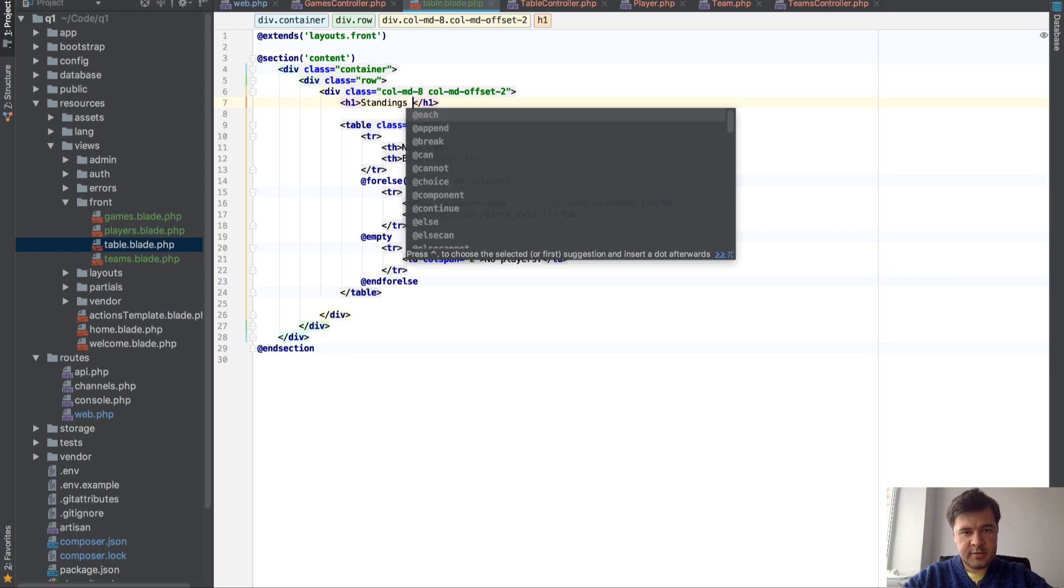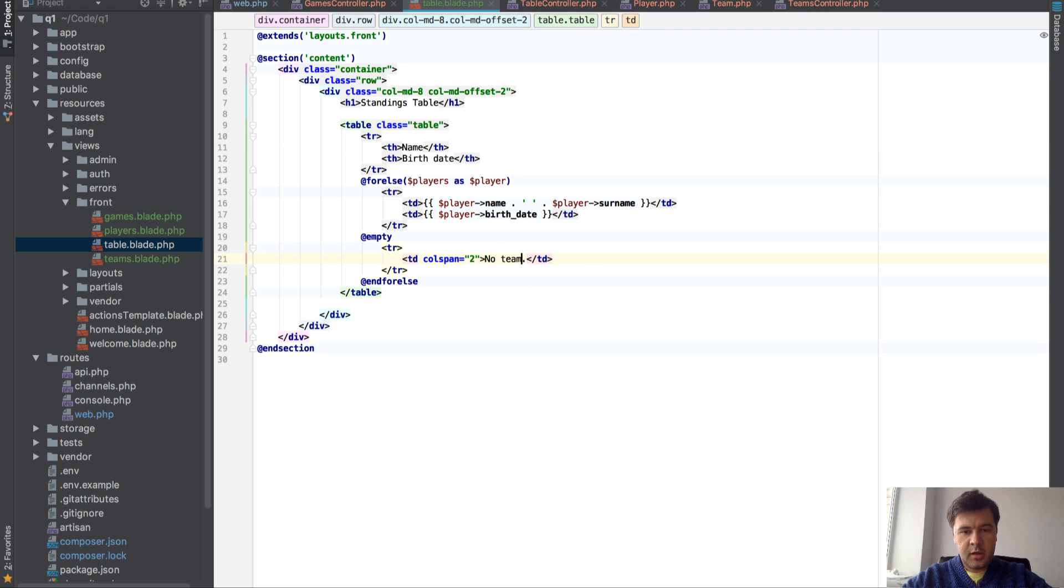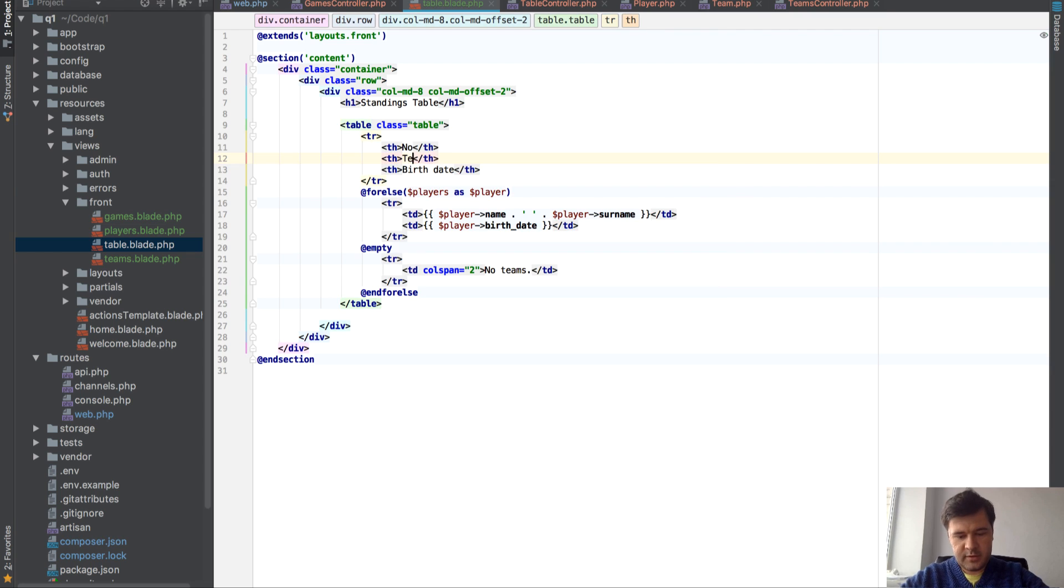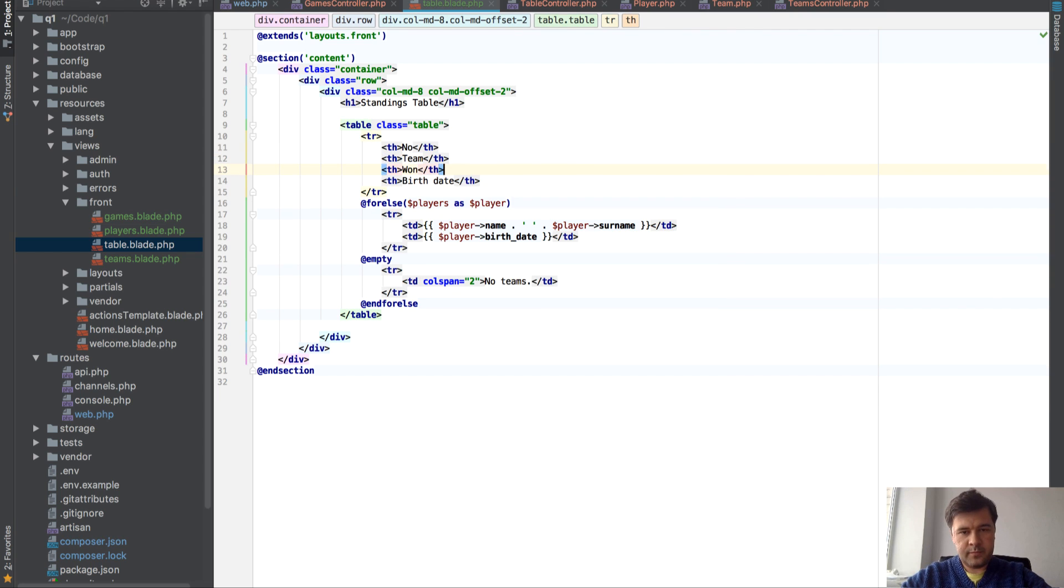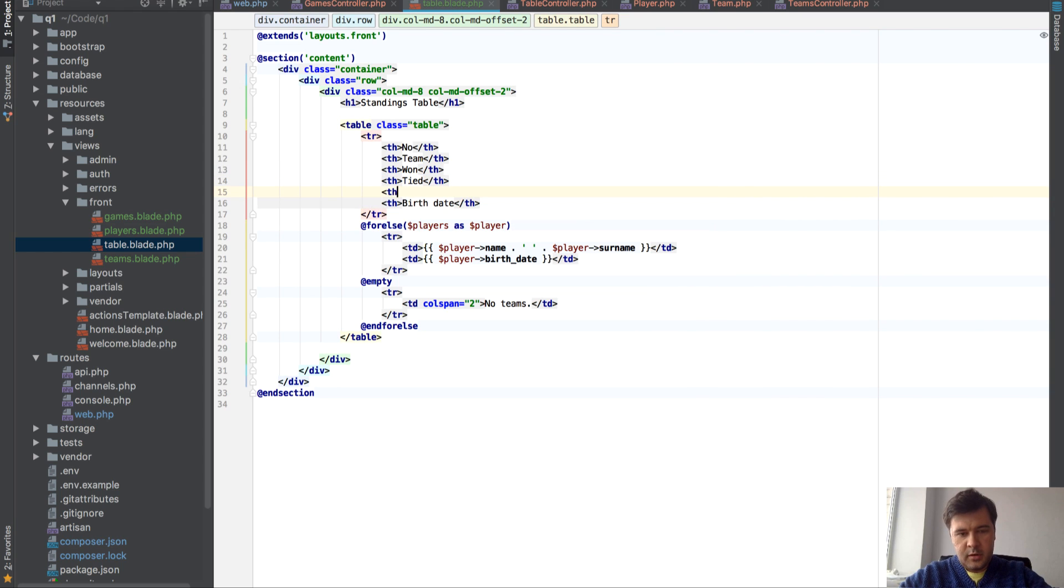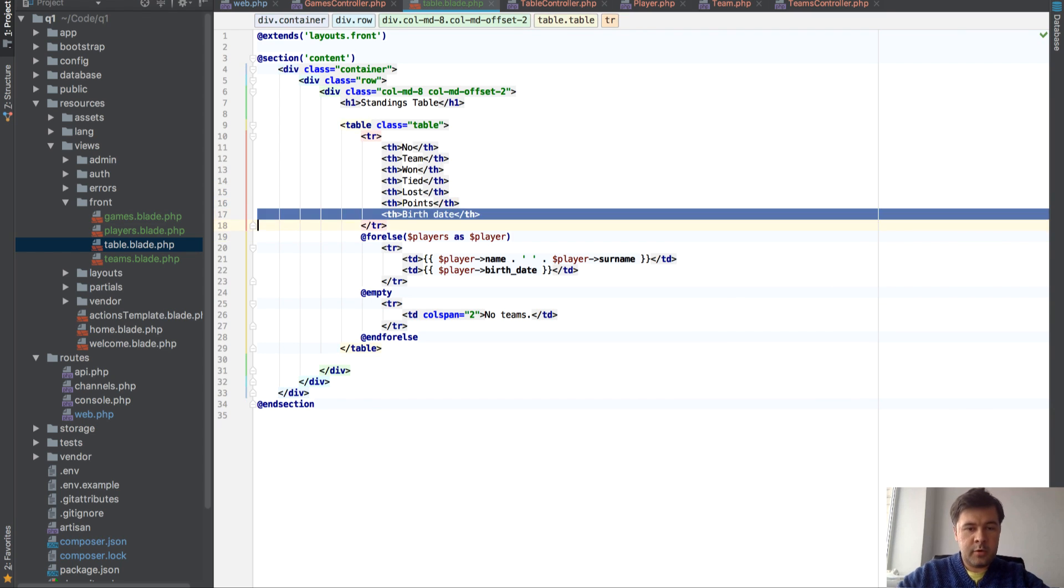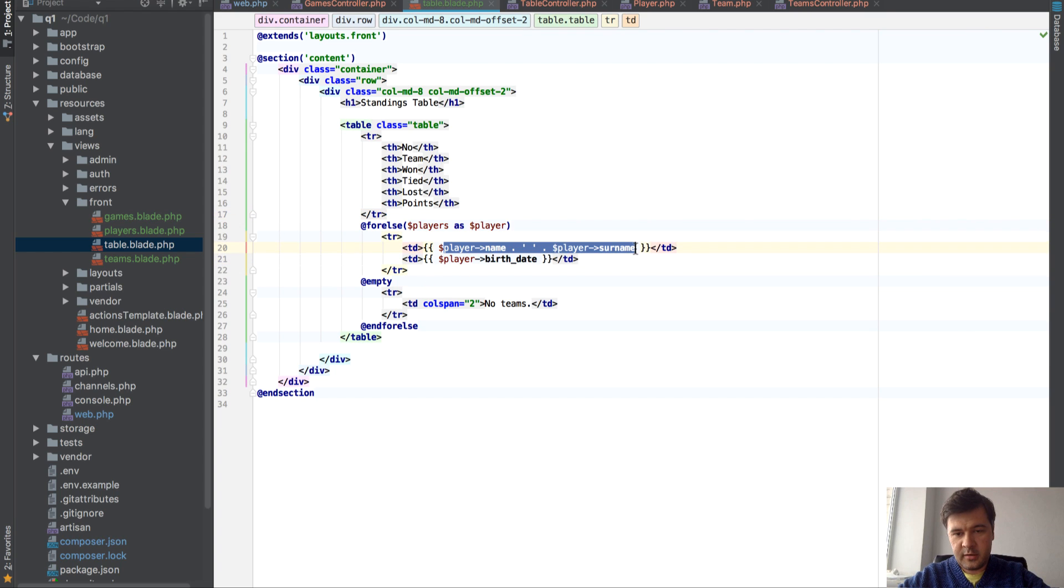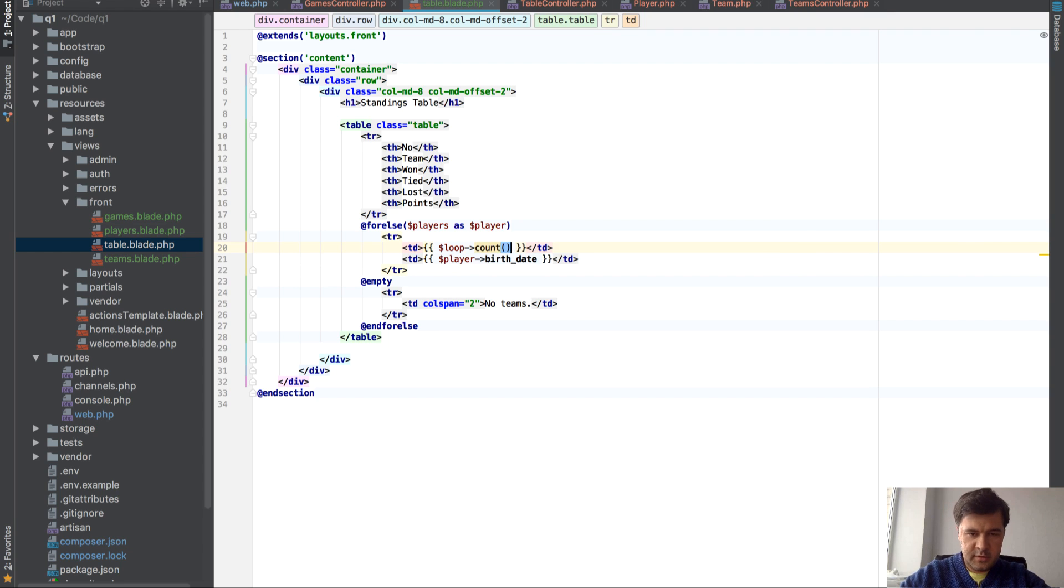Let's put in the table how it looks, how it will look. Let's copy the players blade into table blade. Let's open that table blade. Standings table. For else, no teams. What we need to show in standings table, usually we have number, first, second, third place, then we have team, then won games, tied games, and lost games. And then points. And then it should be something like loop, I think count it is.